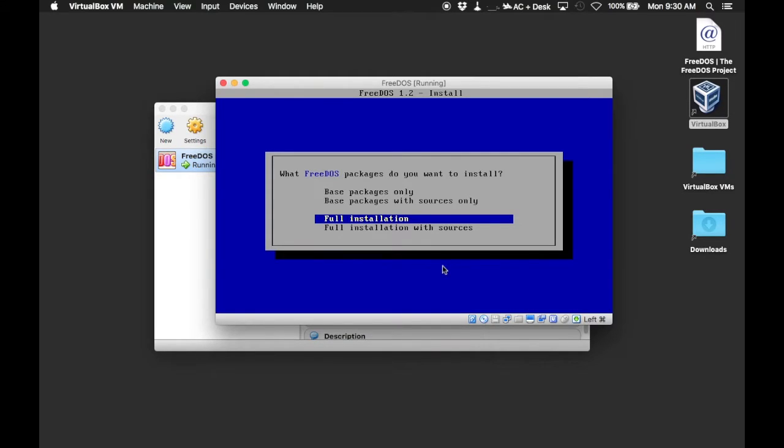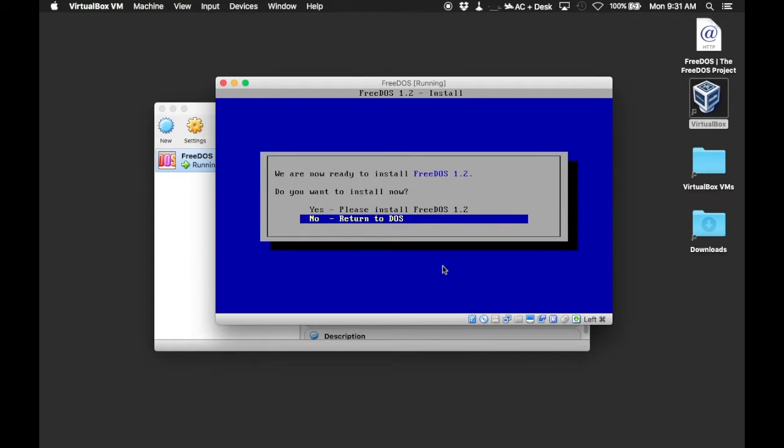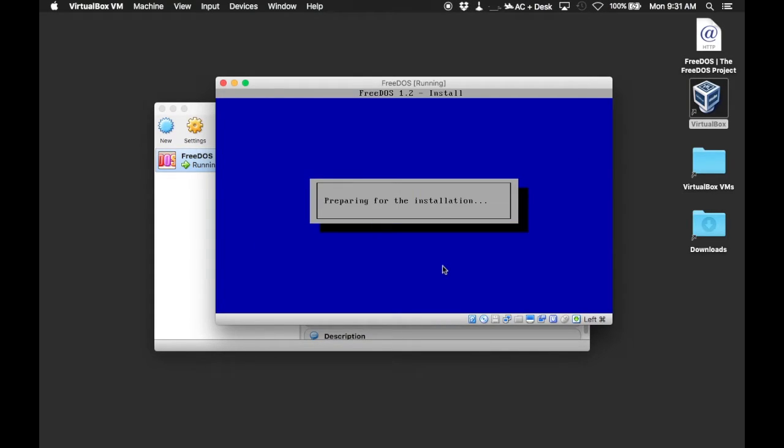Now, make sure we pick the full installation. There are several packages that we'll be using that are not included automatically with the base install. The base install is mostly to just replicate MS-DOS compatibility. So we're going to do the full installation.